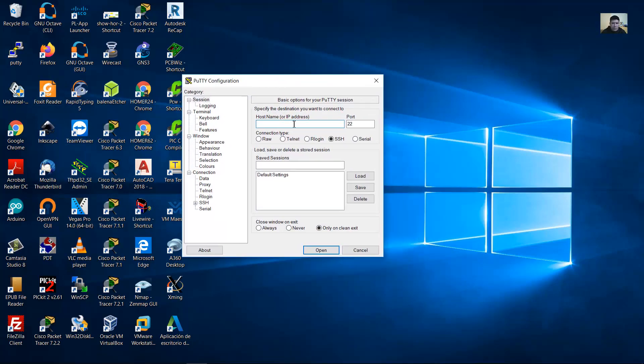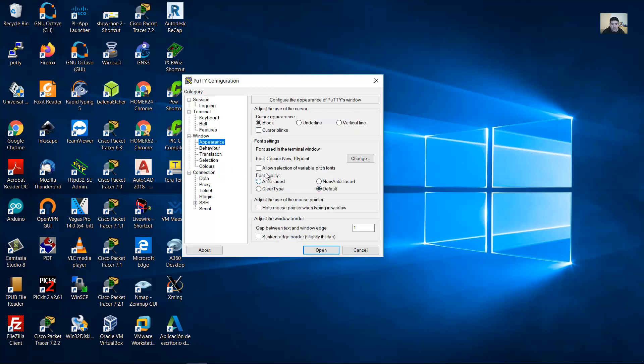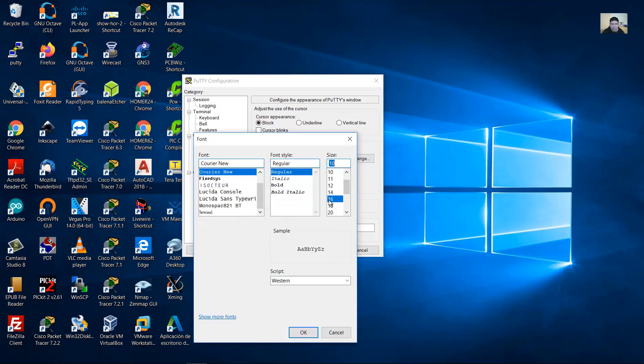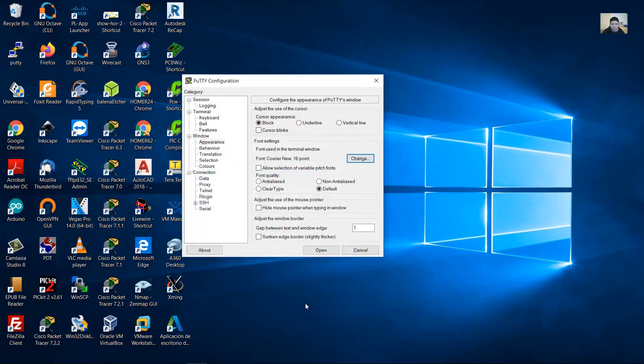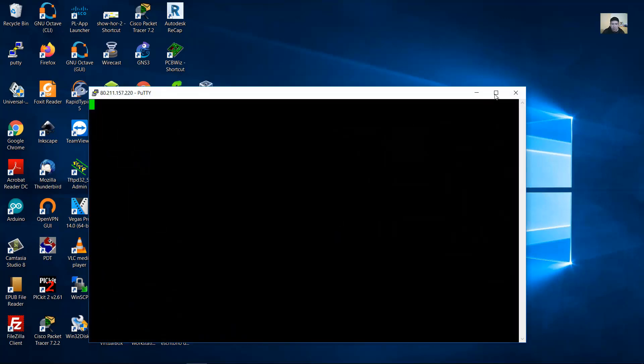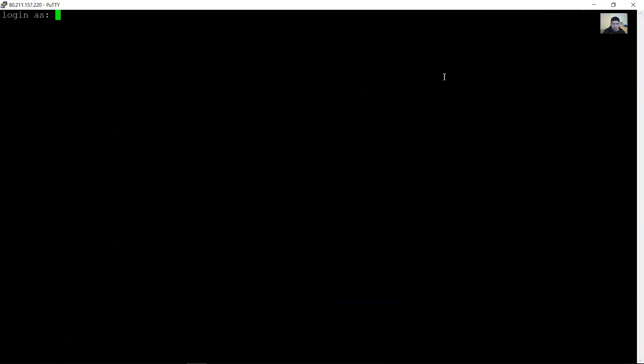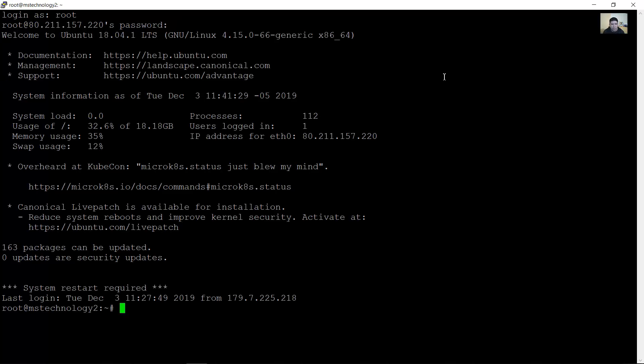First of all, access the server. Username and password. Now verify your directory, your current directory. Users directory.